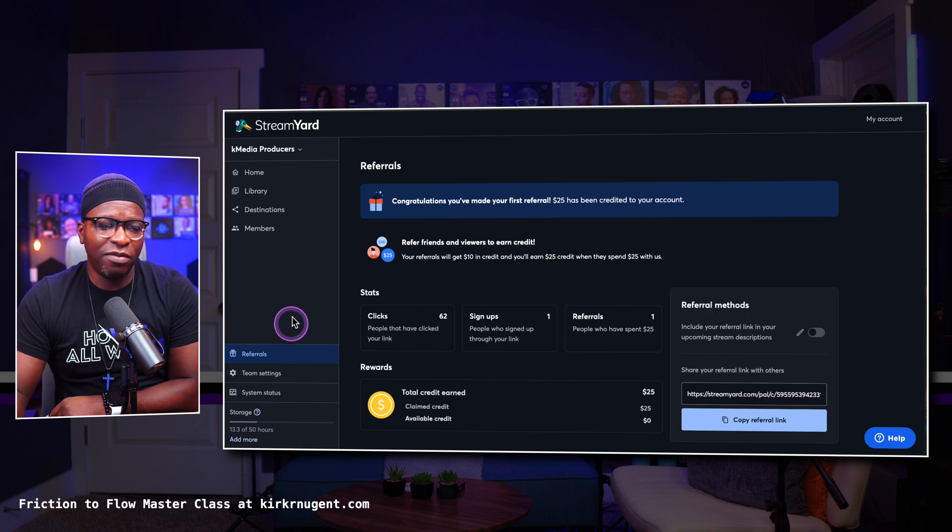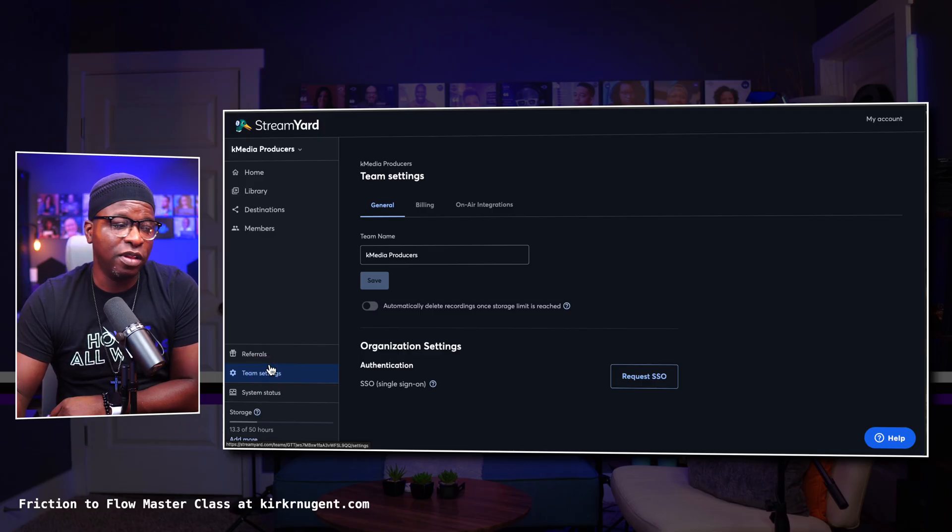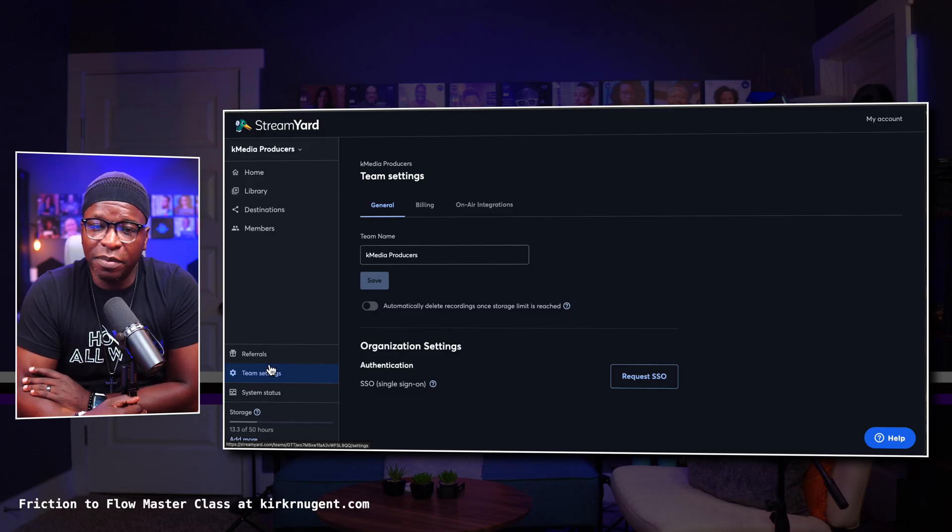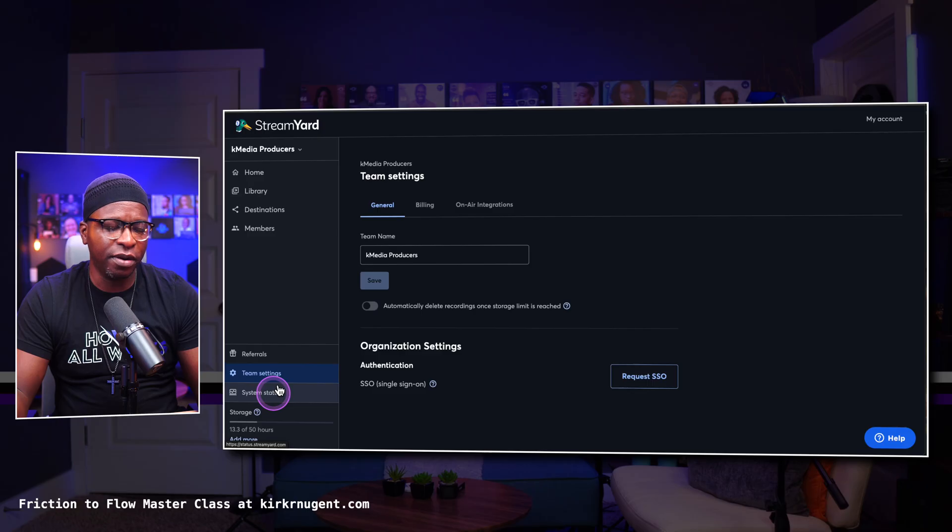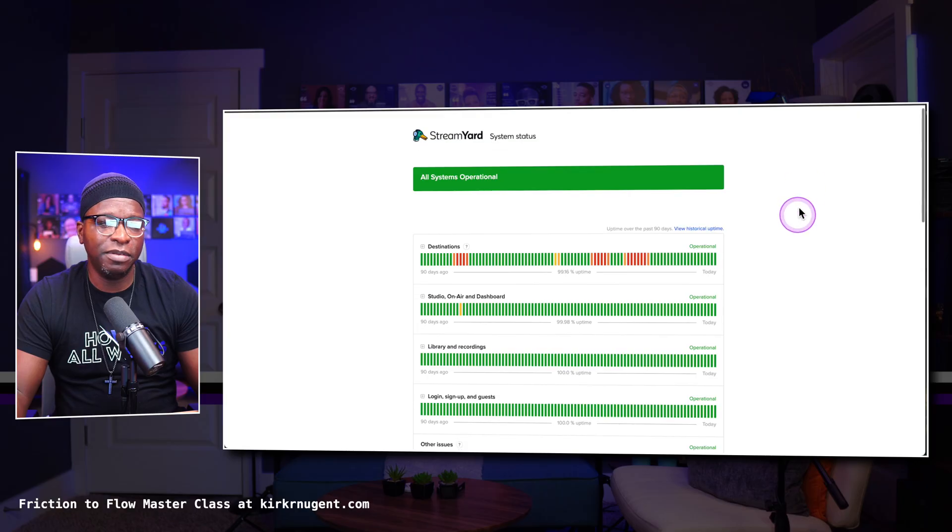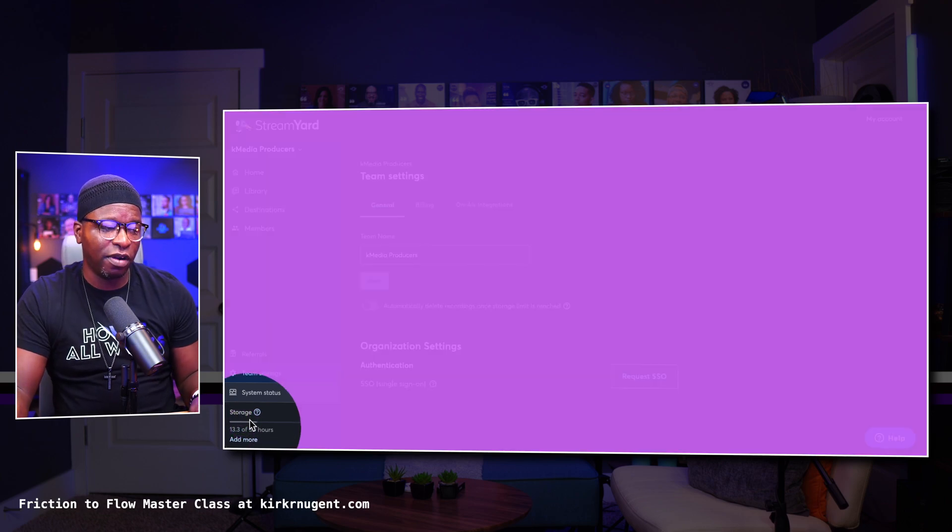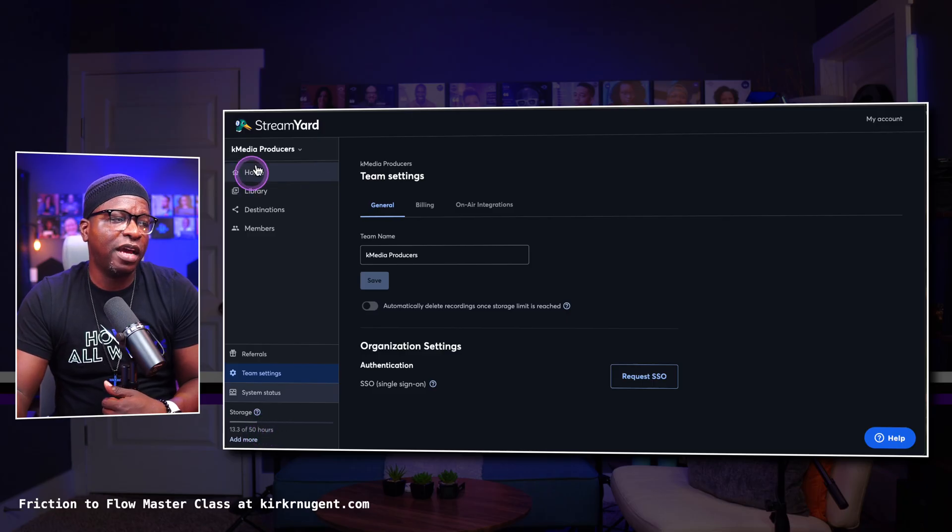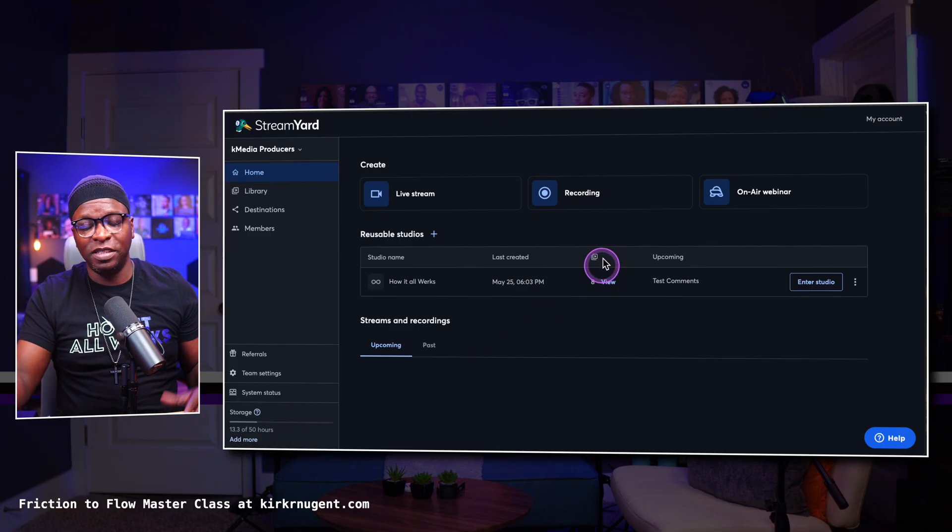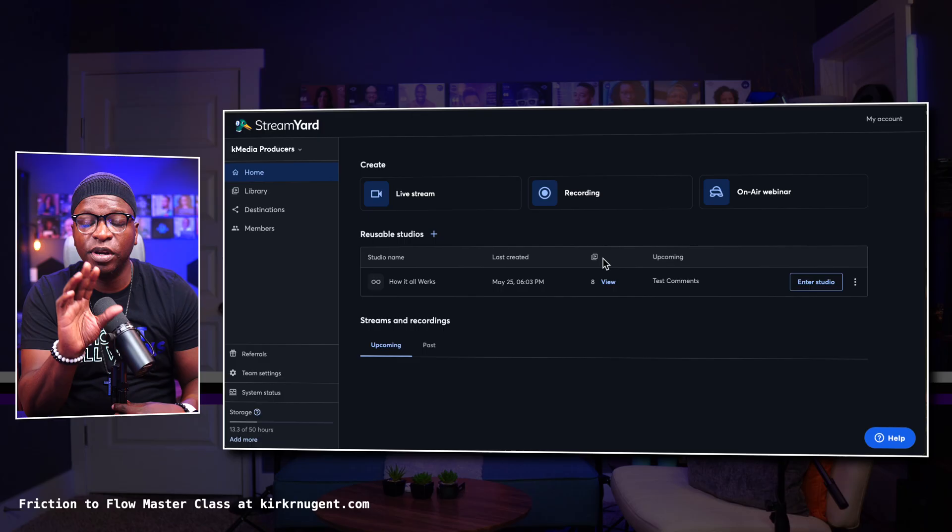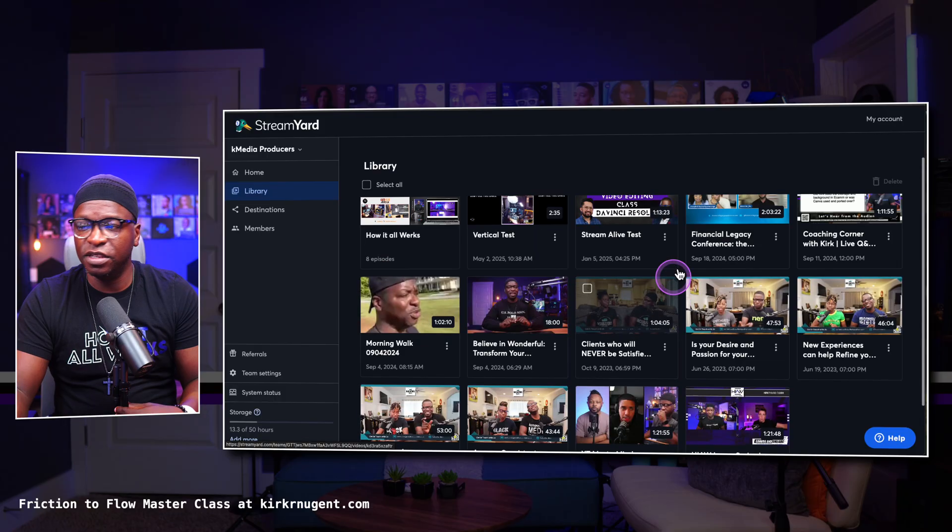Down the side here, you do have referrals. And I definitely encourage you to refer people if you like the platform. Definitely use that referral functionality. It's an affiliate process, a program, and definitely something to read up on. You've got team settings, and this is the name of my team, and billing, some other integrations for their webinar platform called OnAir. And then you have system status. And I do like checking this from time to time. It just kind of shows how StreamYard is doing, if it's up or if it's down. Then you also have storage here on the very bottom. And you can see I've used 13.3 hours of 50. That is always on your dashboard. So you always want to make sure you kind of just glance down there and make sure that it's not red or yellow, that you're not running out of space. Because if you run out of space, you can't record. Even when you're streaming, you are still recording to your system. And that's where coming into the library can be critical to go through and delete some things that you no longer need.